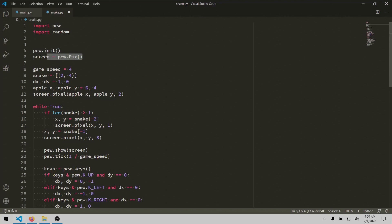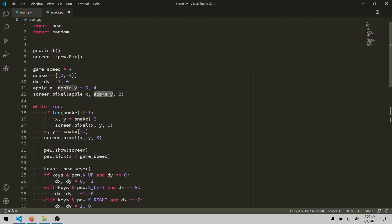Next it creates a pixel buffer or drawing surface using this pix type. And that's what will be used to store the state of the screen, to represent which blocks on the screen are which color. And then almost right away we see an example of how to do that with this pixel method. So this line of code will set the block located at this x and this y to be a value of 2.